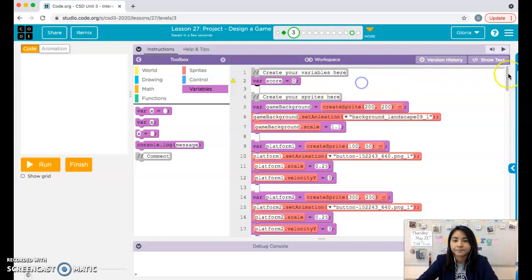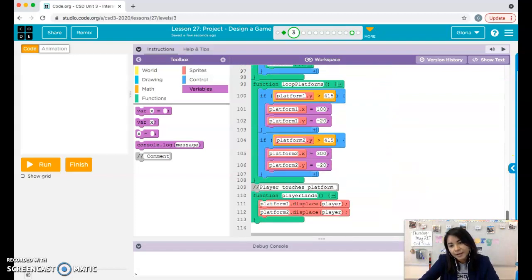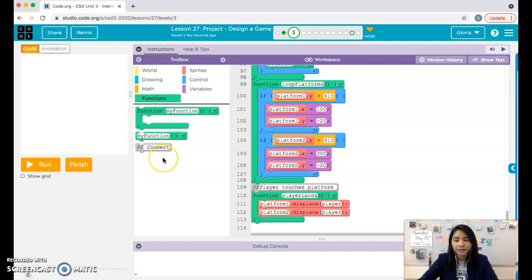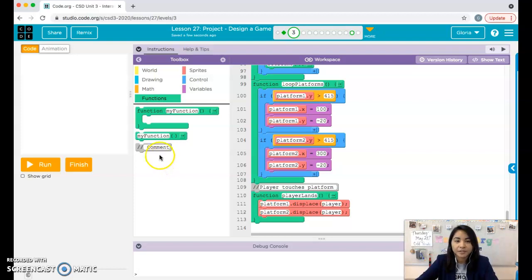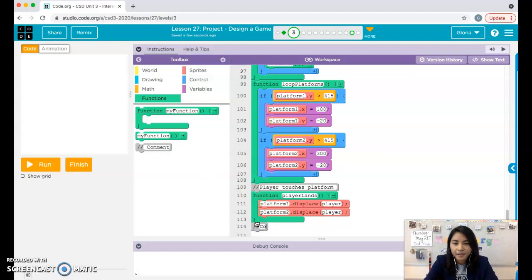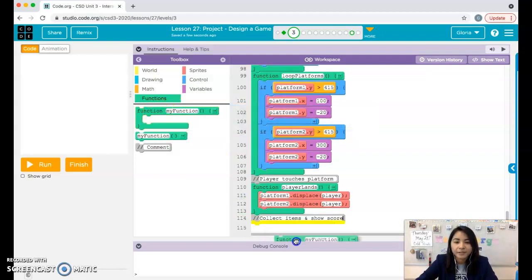Now that we've created our variable we can do stuff with it. Scroll all the way down to functions and we're going to create two functions. The first function is going to change the score — it detects when your player collects items and updates the score. The second function is going to show the score. I'll make a comment here: 'collect items and show score.'